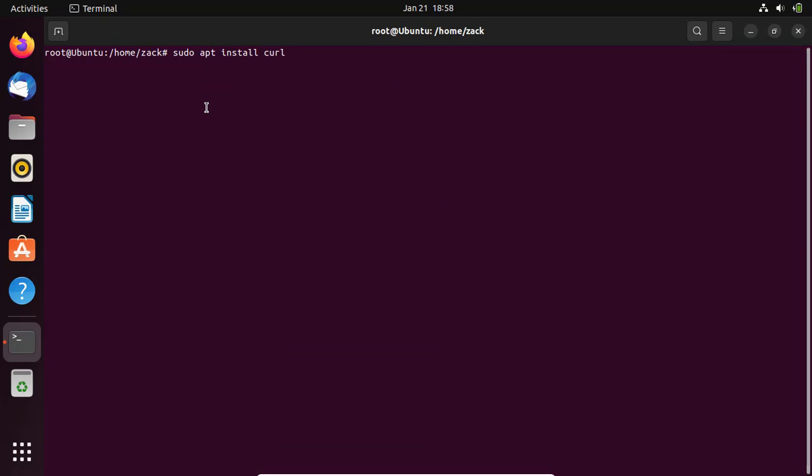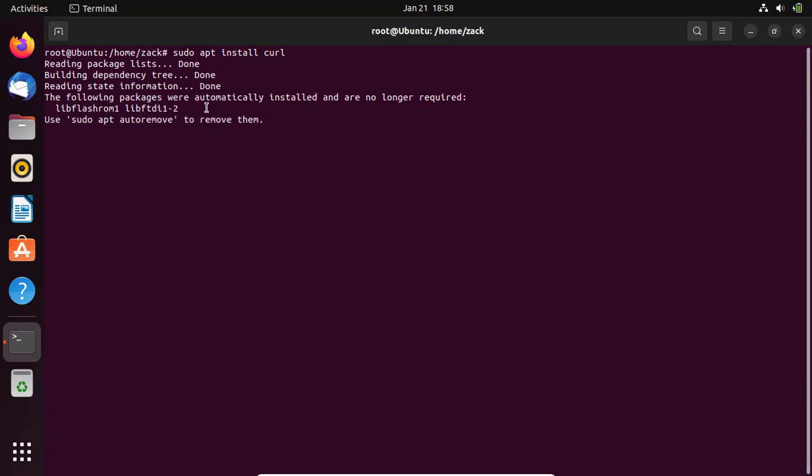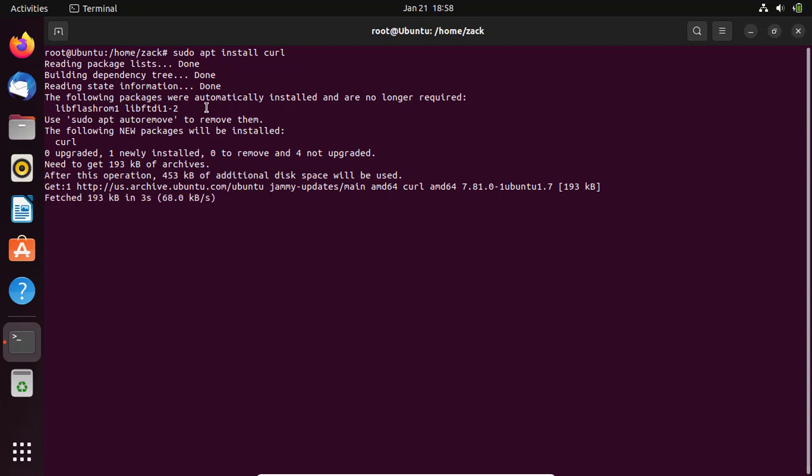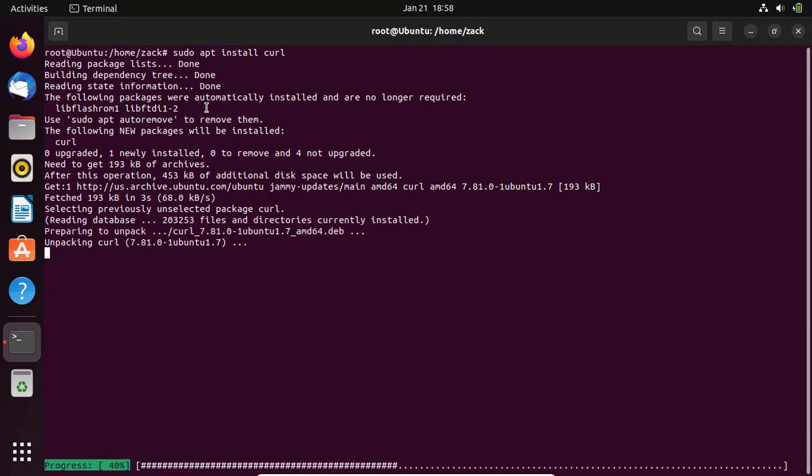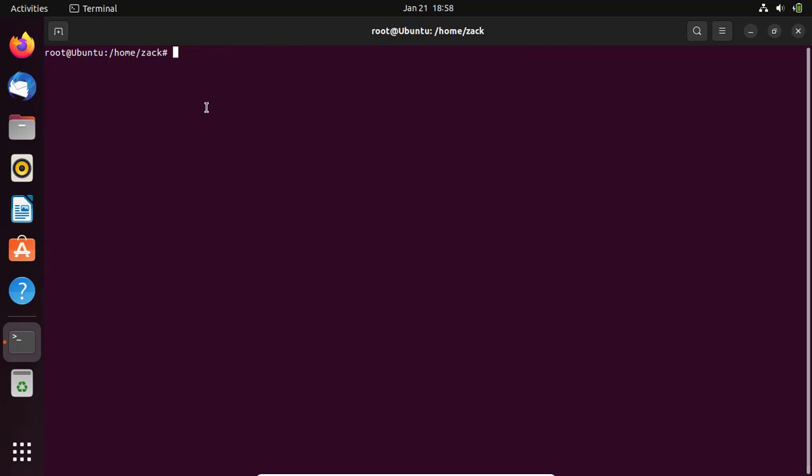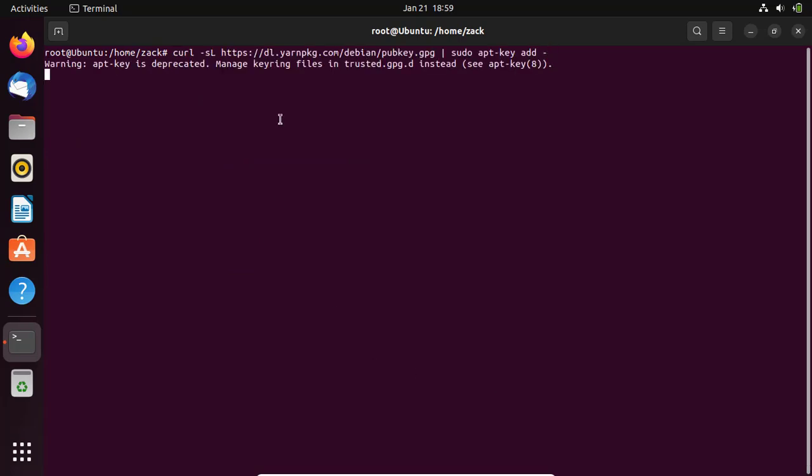After updating the system repositories, run the following command to install curl. Run this command to import the GPG key of Yarn that allows us to install and use these third-party tools.